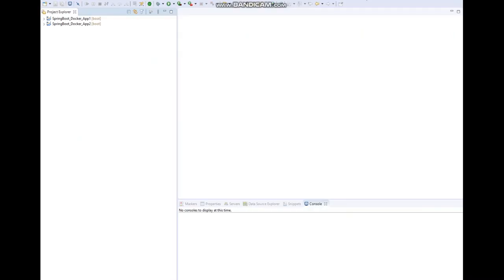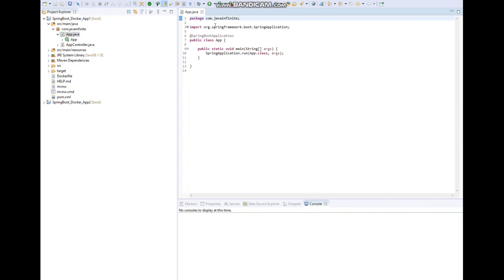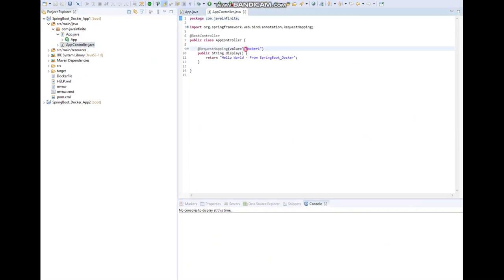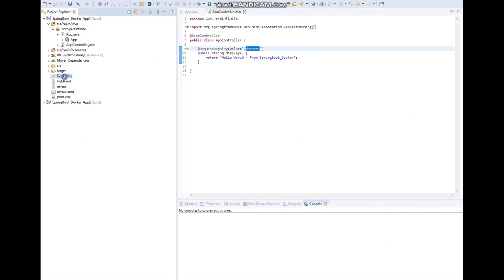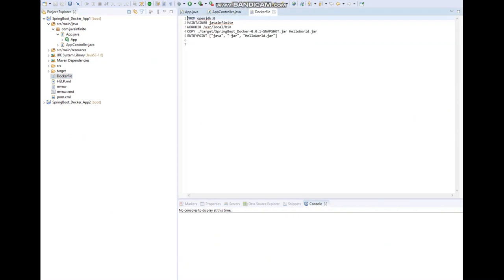For this example I have created two Spring Boot applications: App One and App Two. In App One we have a main method and a controller. This controller has an API 'docker-one' and it will return the string 'Hello World from spring_boot_docker'. We also have a Dockerfile for this application: pulling the base image of OpenJDK 8, setting the maintainer and work directory, moving the jar file from target into the container, and executing the application.